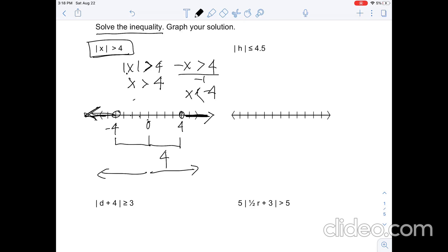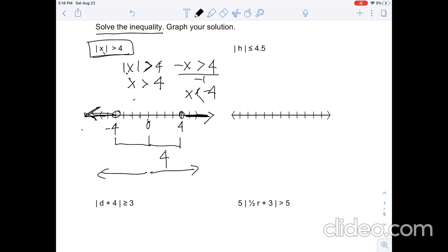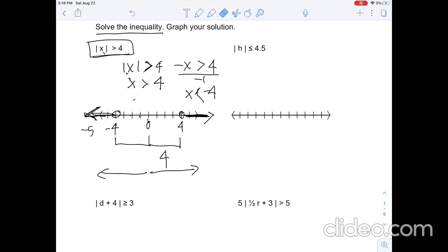Anything greater than 4 or anything less than negative 4 will solve this inequality. Let's verify: if x equals 5, the absolute value of 5 is greater than 4 — that's true. Now let's try x equals negative 5: the absolute value of negative 5 is greater than 4. Because absolute value is distance, you don't care about the negative sign, so you just have 5 is greater than 4, and that's true. So this is an accurate representation.